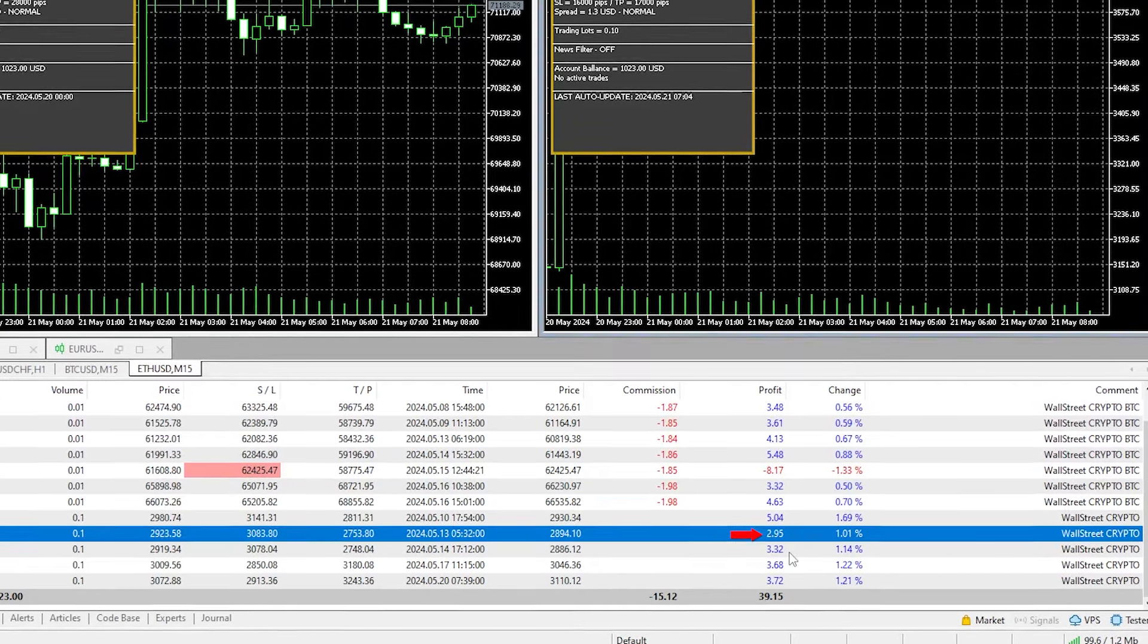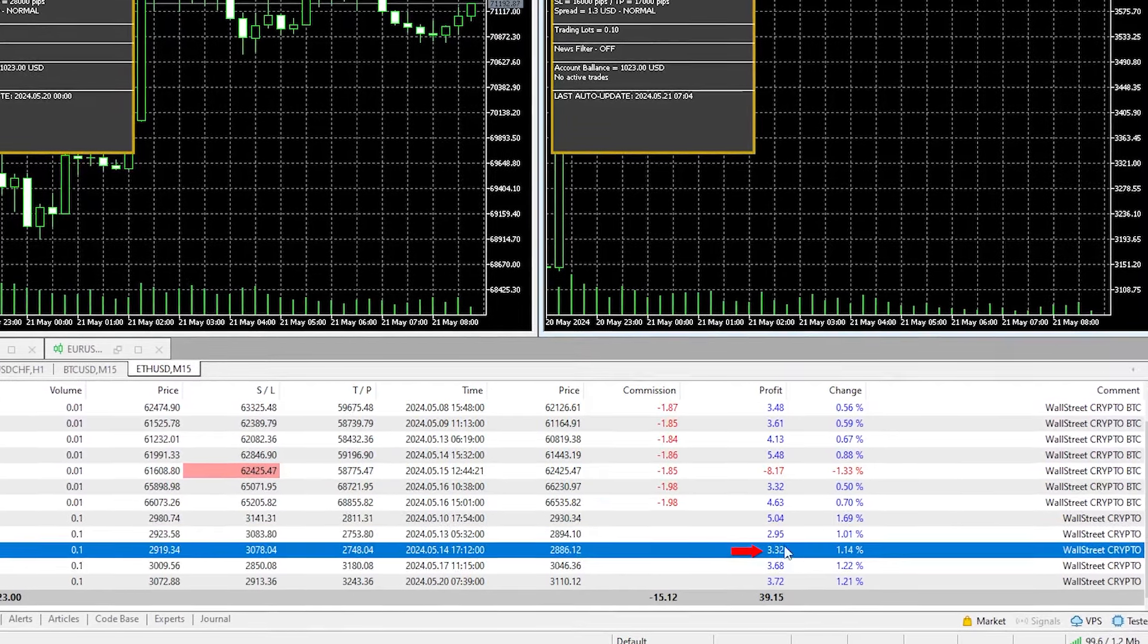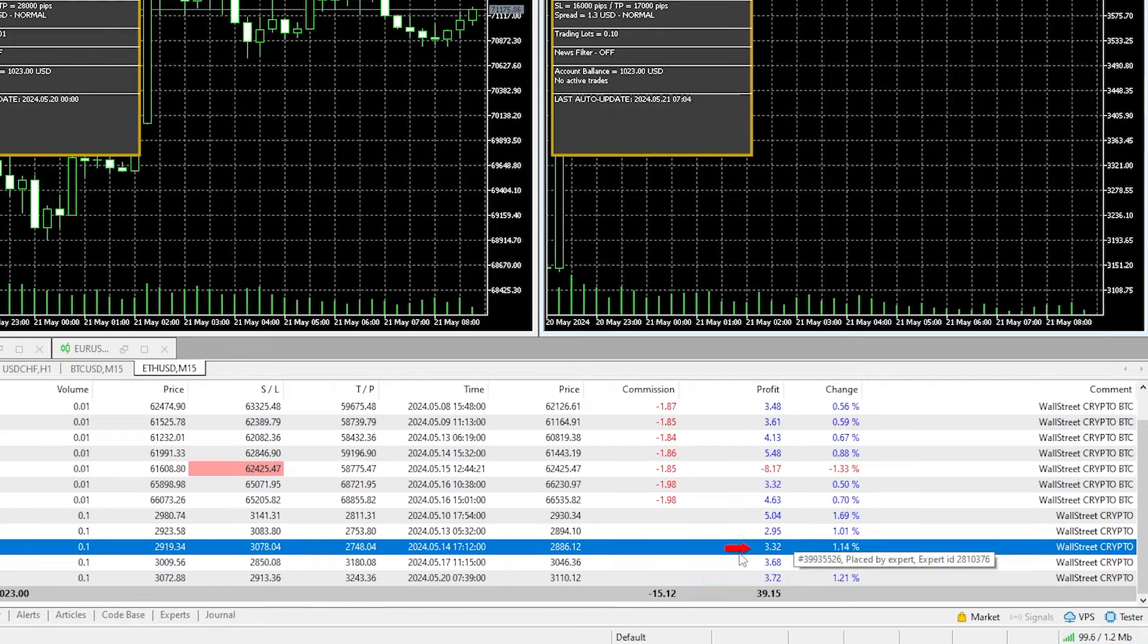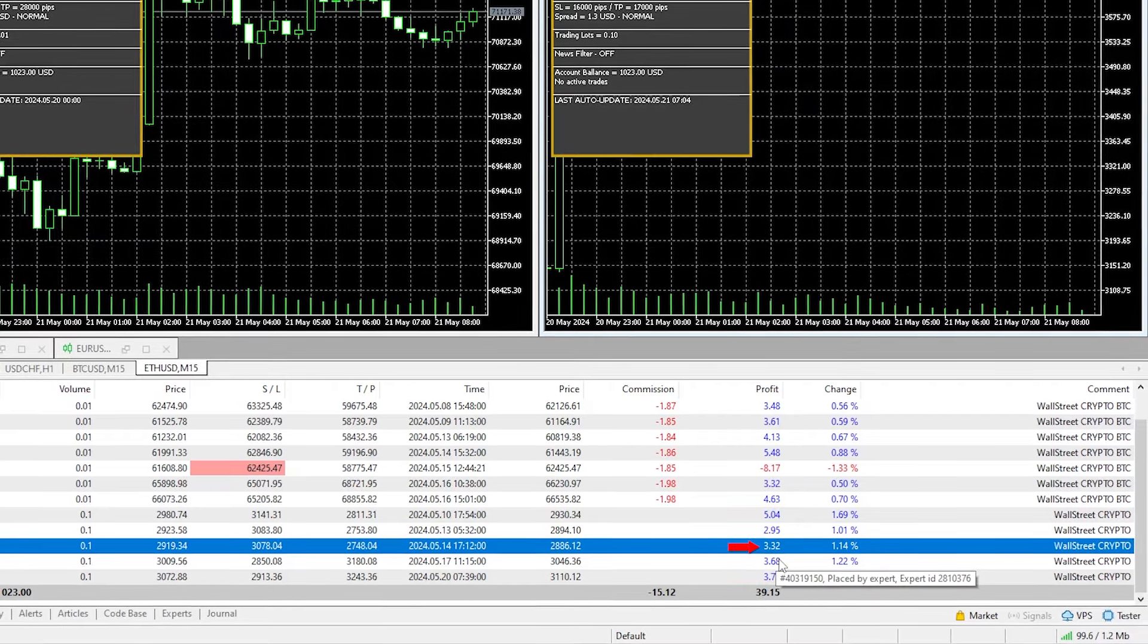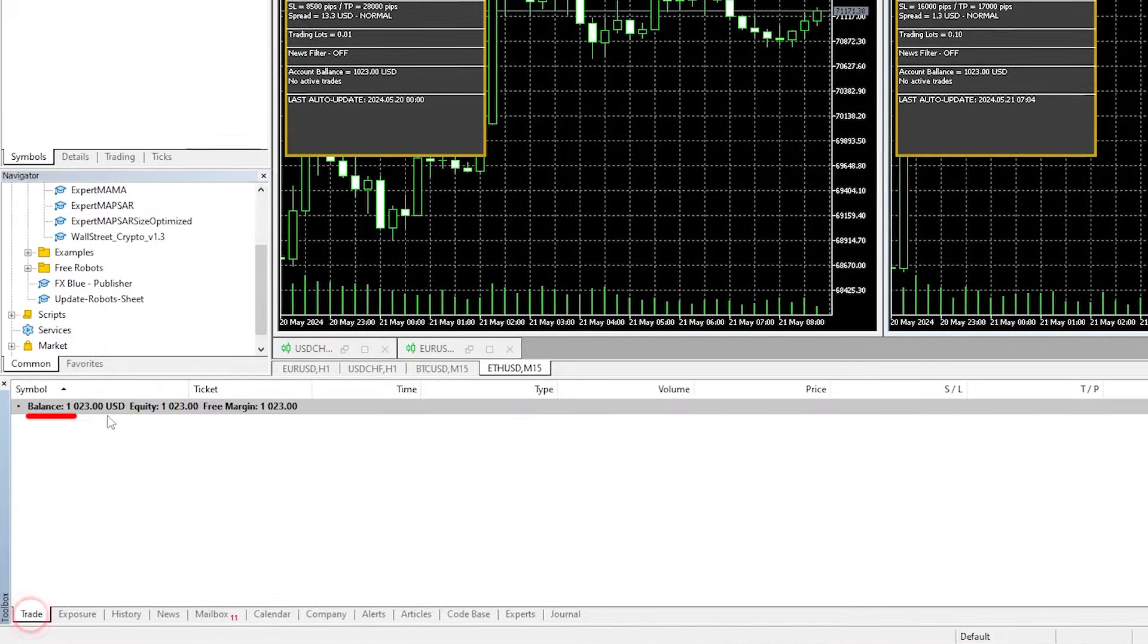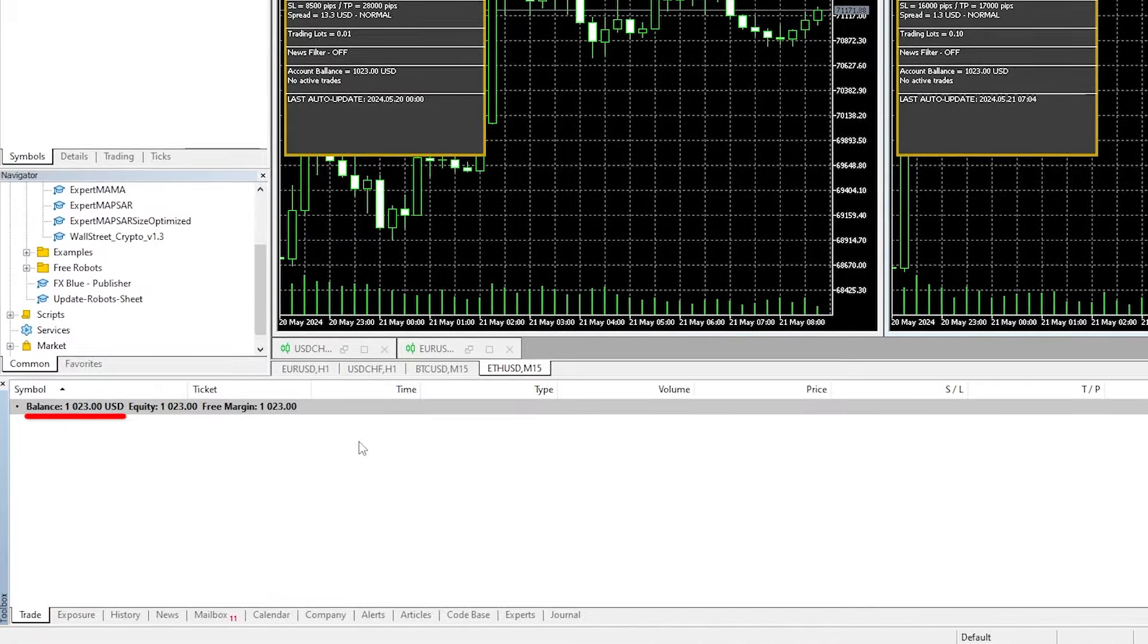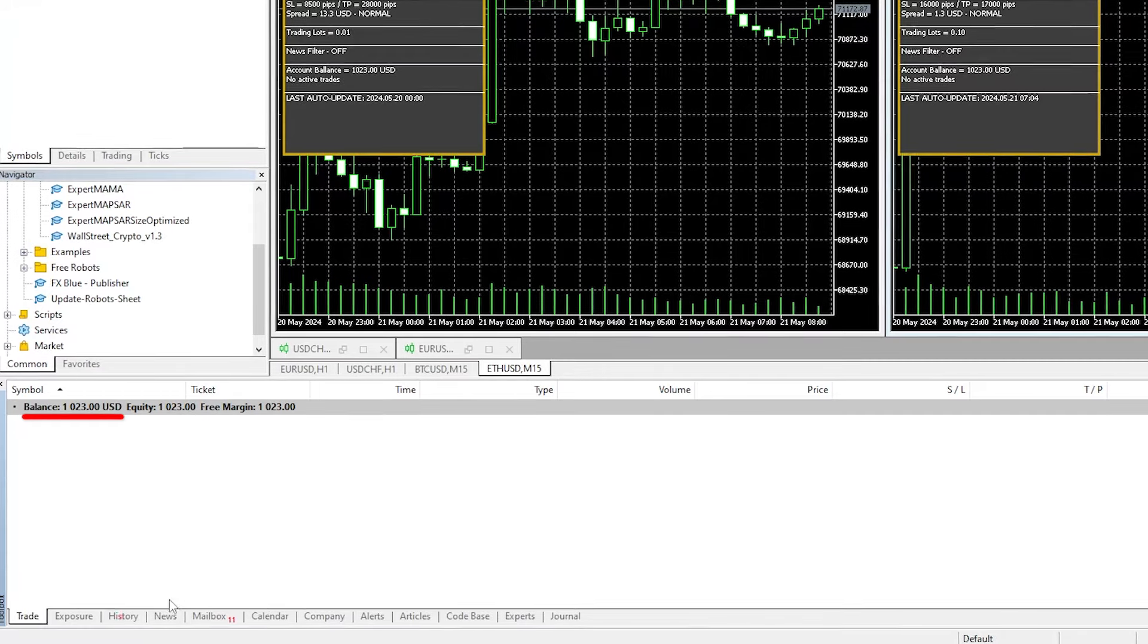And $2.95, and $3.32. So they're still making good profits, but it's not astronomical. It's not 10 times the Bitcoin trades. So that's still great and acceptable, and there's currently no floating profit or drawdown at the moment.